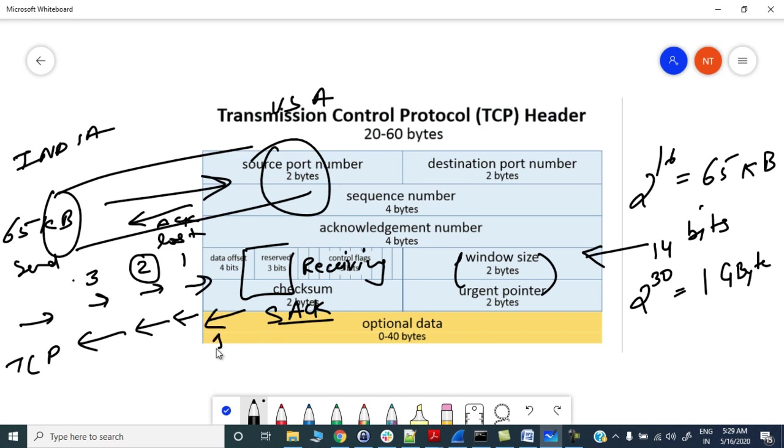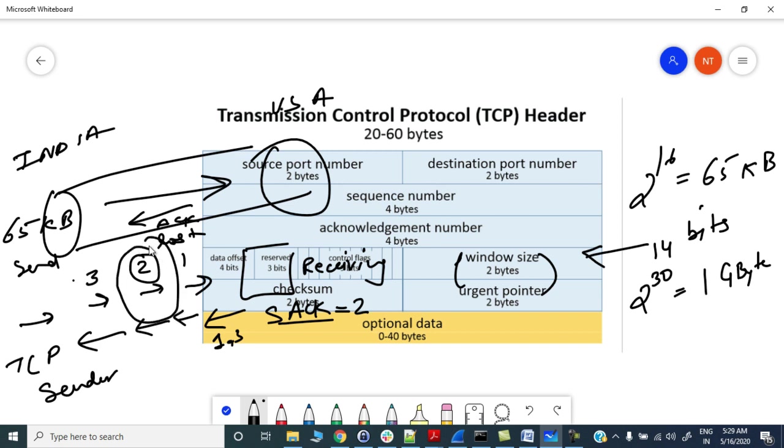But with the help of selective acknowledgement, while sending acknowledgement for 1 and 3, it will tell that I haven't received 2. So the sender will get notified that he needs to retransmit the TCP segment with value 2. So it will retransmit the second packet to the receiver. So it has improved the overall throughput of the TCP protocol.